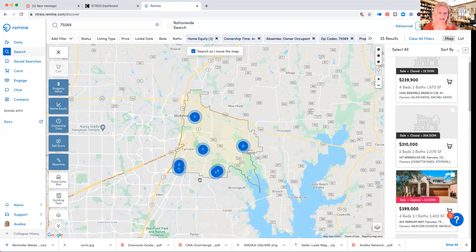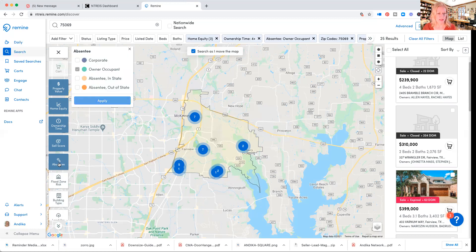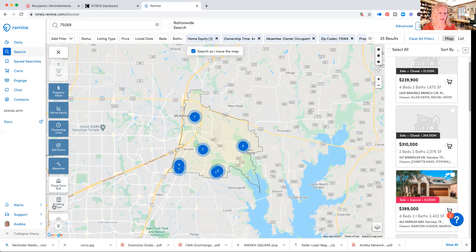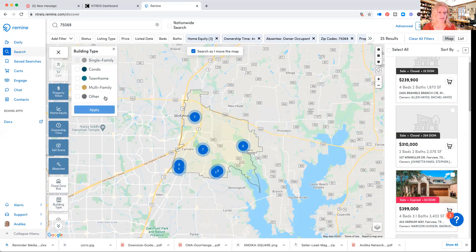So let's add sales score medium as well. Now we have a much larger list — this is not a mailing list yet, I'm just showing you, but you can make your list as small or as big as you want. Sometimes you have a listing in a subdivision and you only want to target people there. Let's go absentee — you want people actually living in the house because they are the ones probably willing to sell. For building type, we want single family.